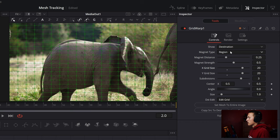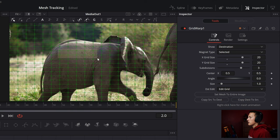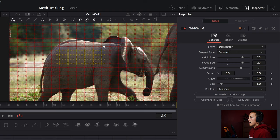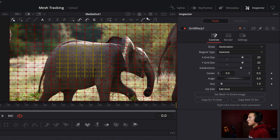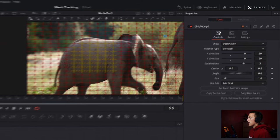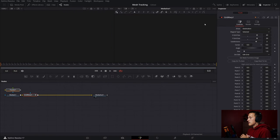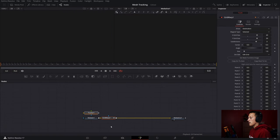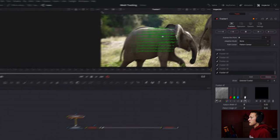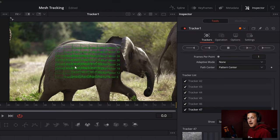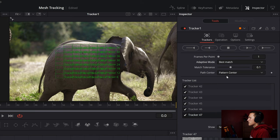The more points you have, the slower this is going to take, but the higher quality result that you will get. Next, I'm going to select the magnet type to select points, then select all the grid points in the region that I want to track. Once I've done that, I can come up here to this drop-down menu and do Publish to Tracker. This will publish all the points to a single tracker node. If we take the media in and connect it into the tracker node, we can view it off to the side and see all of the trackers. Then I want to set the adaptive mode to best match and bring that match tolerance down just a little bit.